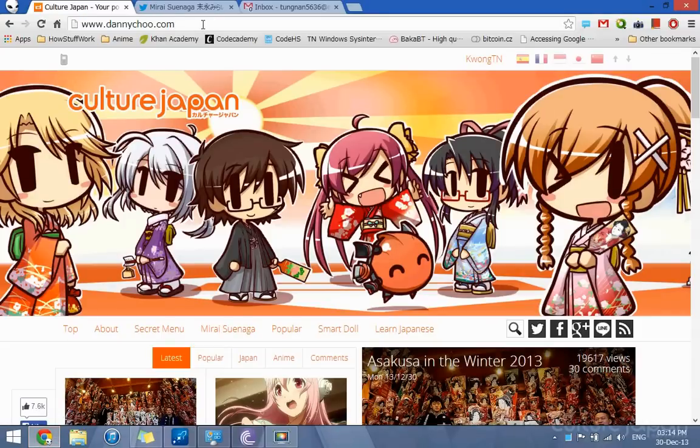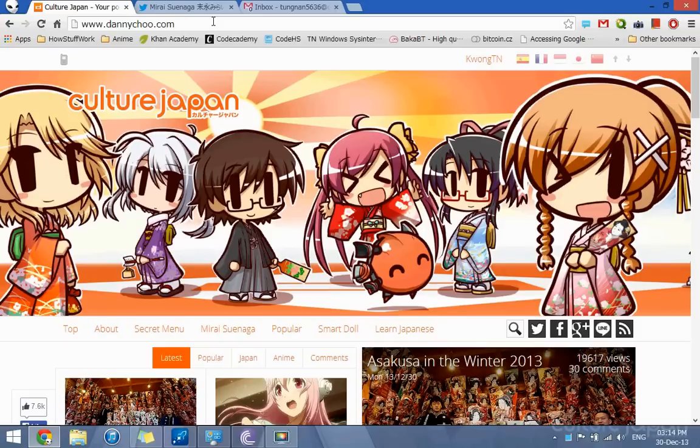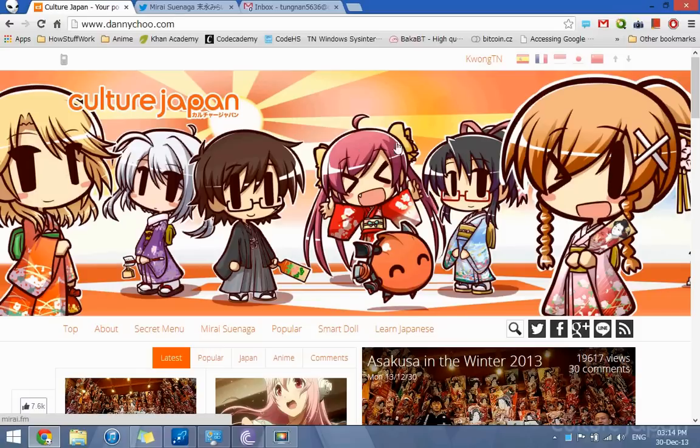You'll see that I'm at DannyChu.com, which Danny Chu did for his Culture Japan website. For an example, I want to save this image here, this cute image here.